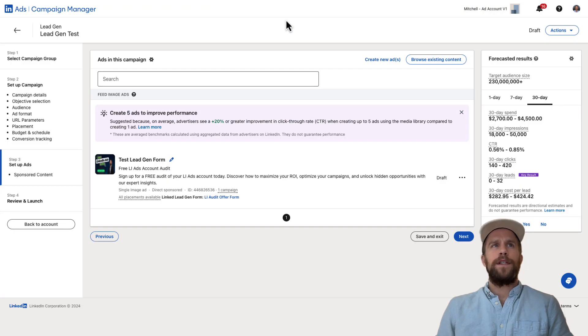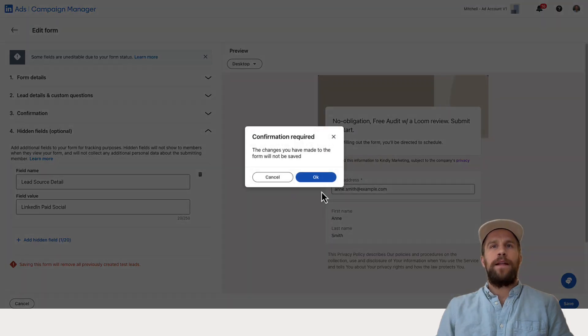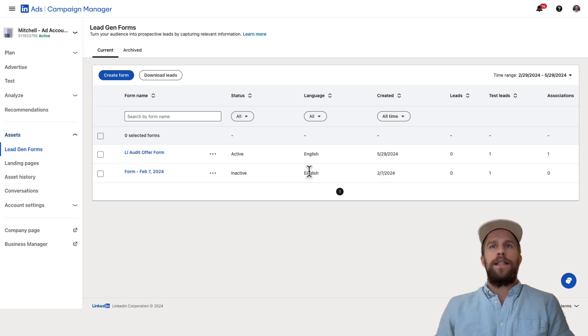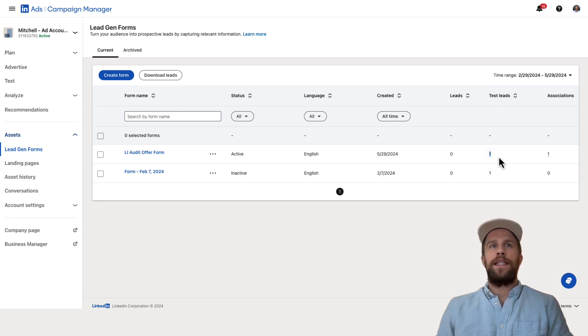Now I'm first going to go back into the form section of campaign manager. And this is where you can check for test leads. So I'm here and I refreshed it and there's a test leads column. And you can see one test lead came in on our LinkedIn audit offer form.